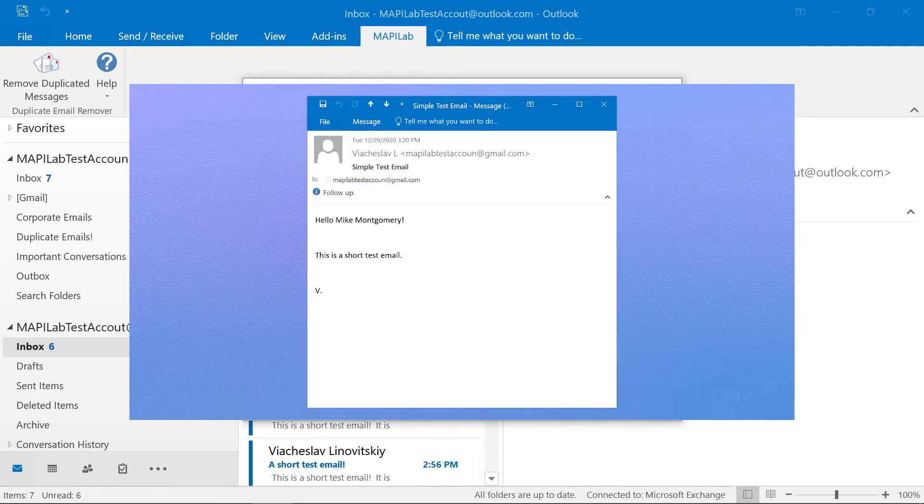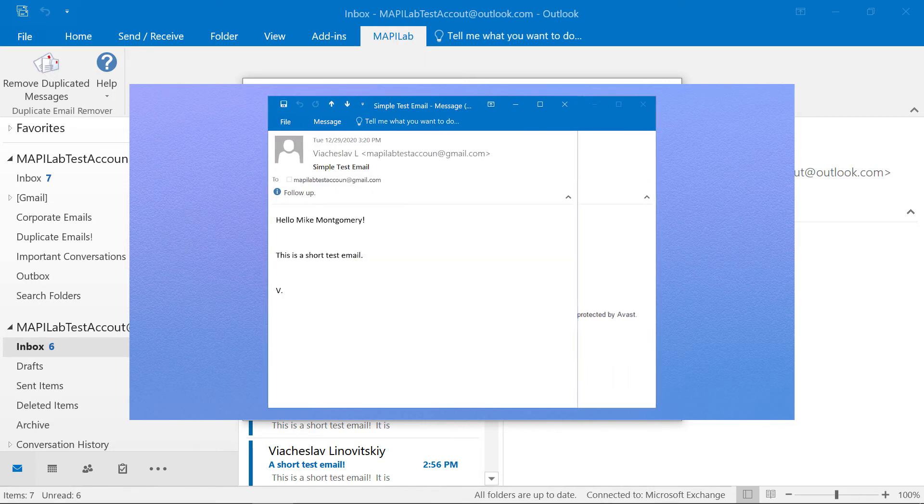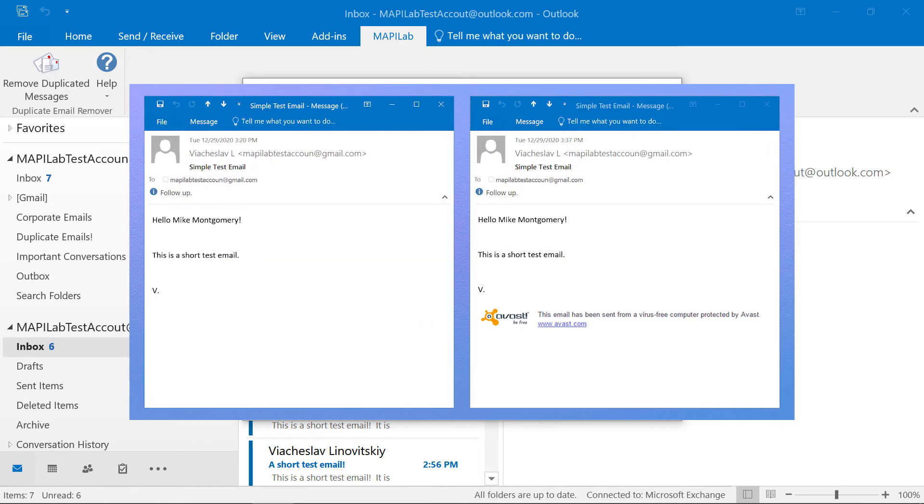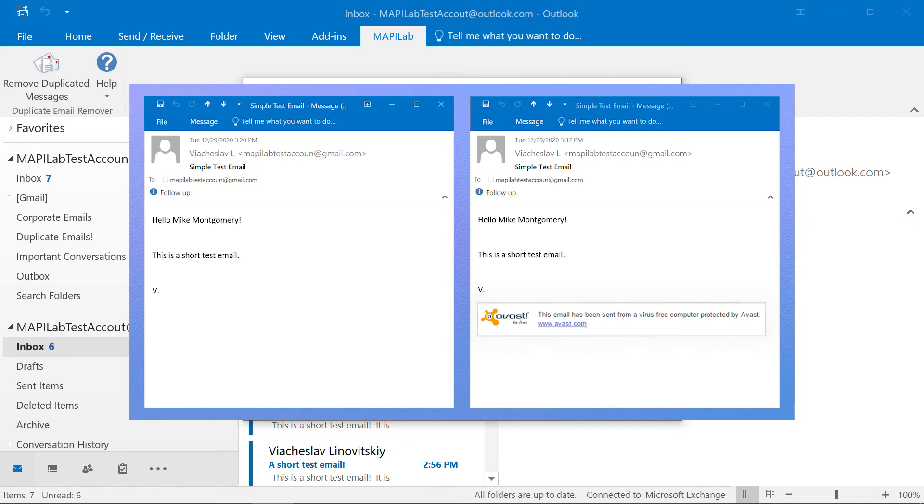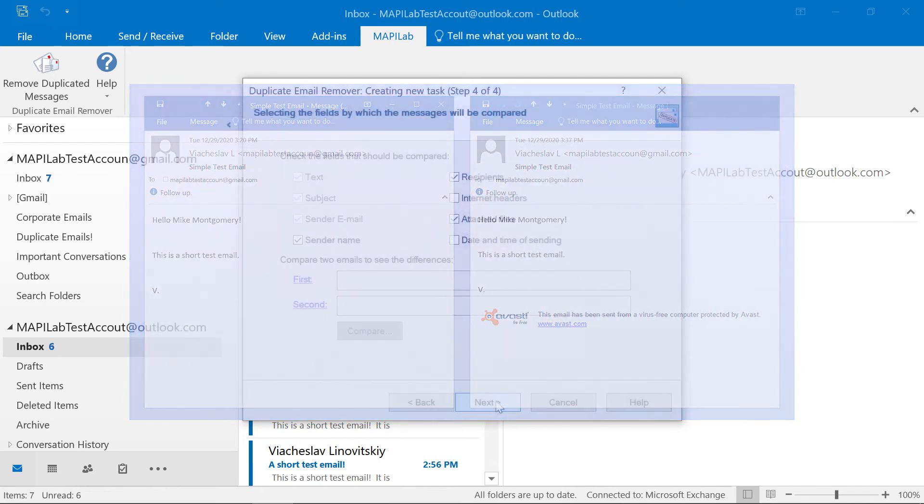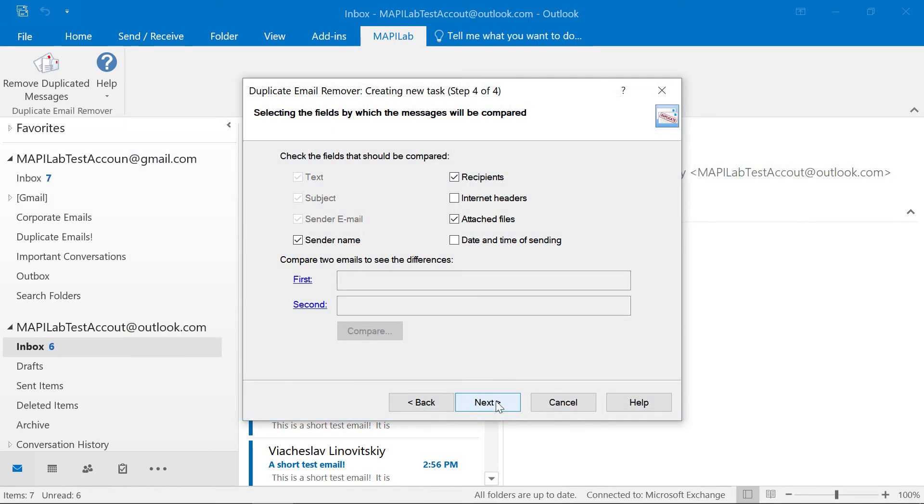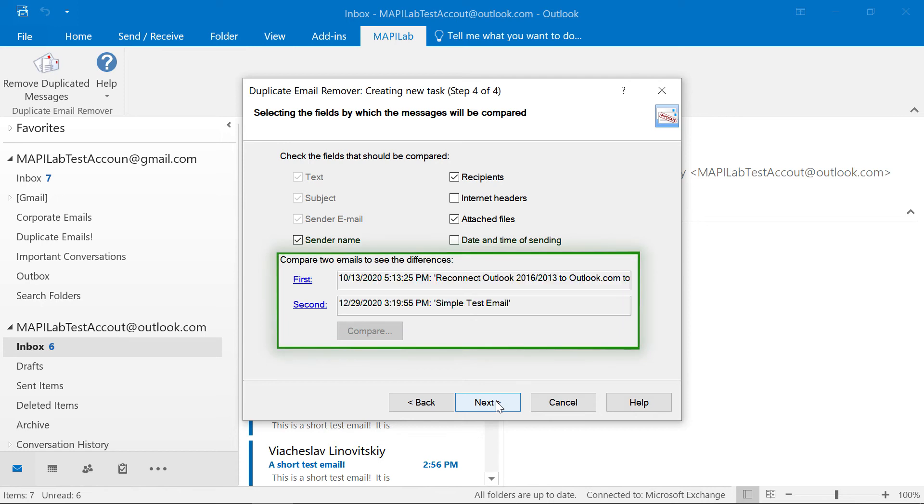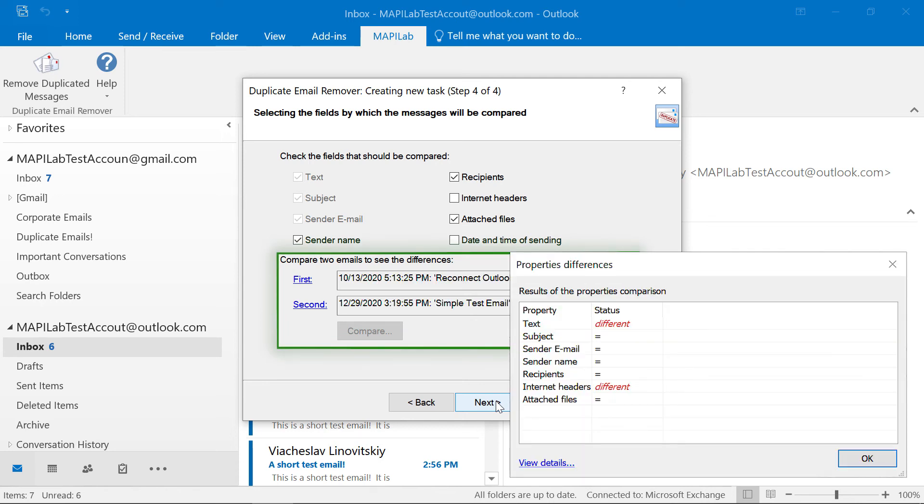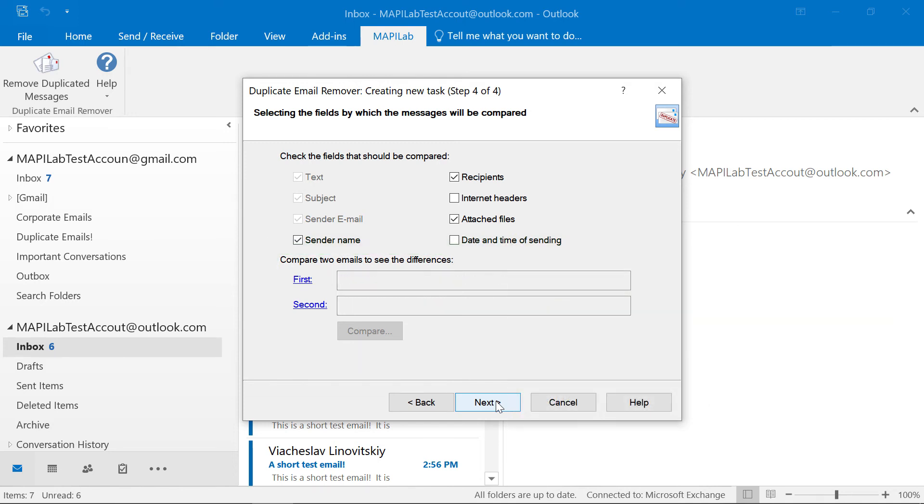Or maybe an antivirus or spam protection service added their approval text to the message that ultimately created a duplicate email. That is why in this step we have a special tool where you can select two messages and compare their properties side-by-side to find the best scanning method.